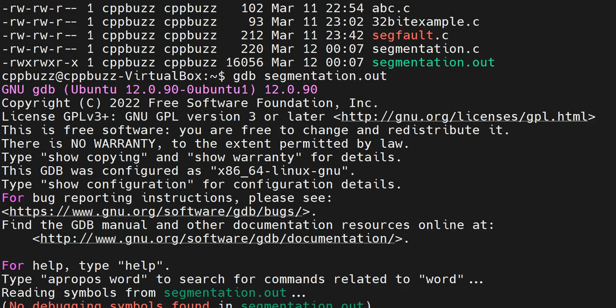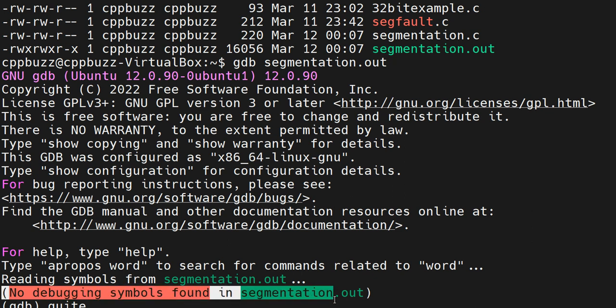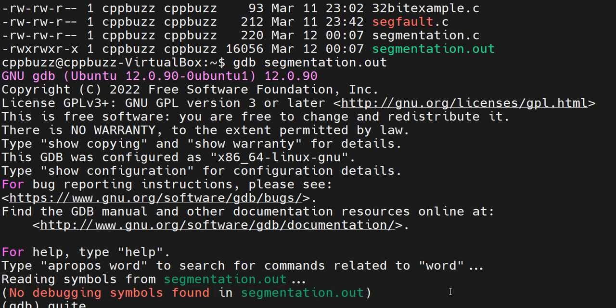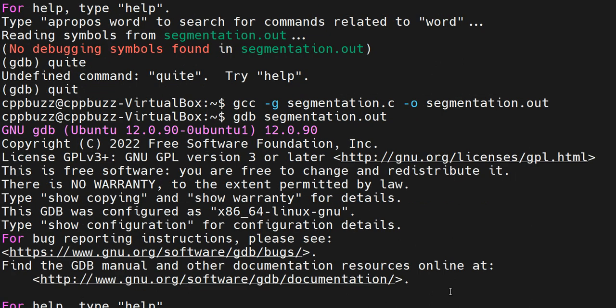You see here the message: no debugging symbols found in segmentation.out. I'm getting this error because if you want to execute using GDB, we have to compile with the debug option. For that we use hyphen g. Hyphen g enables debug information in the binary. If I compile, nothing changes if I just run it.